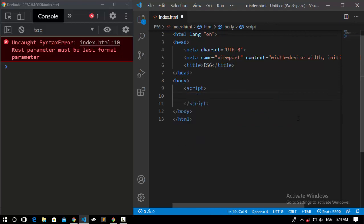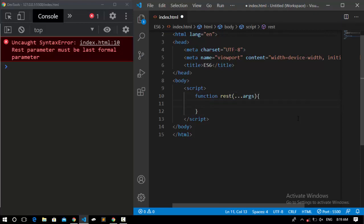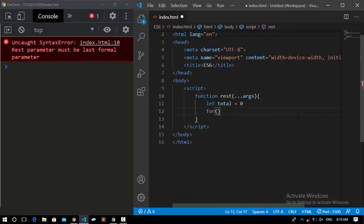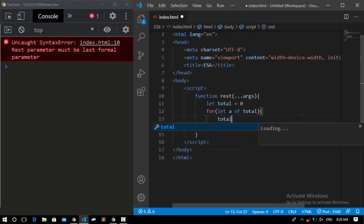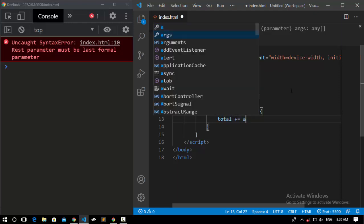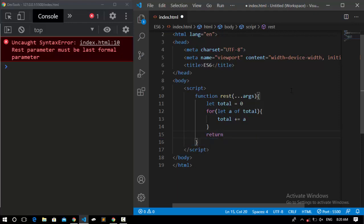Let's look at a real example. I declare a function called REST and pass the REST parameter ...args. Inside, I declare a variable called total set to 0 — we're going to get the total of the numbers passed in. I loop through the args, and for each value I add it to total. At the end, I return total.